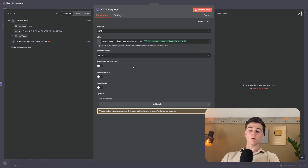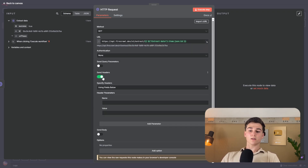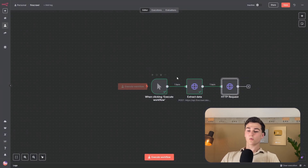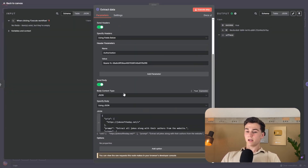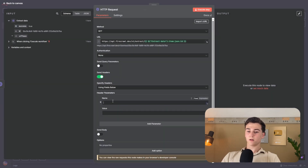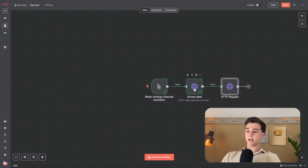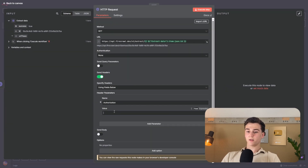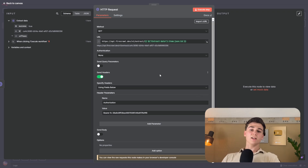For this second request, turn on send headers. Set the name and value to the exact same authorization header as the first HTTP node. Copy the authorization name and value from the first node and paste them into this node. The HTTP node is now set up — press execute step, and you can see the status is still on processing.